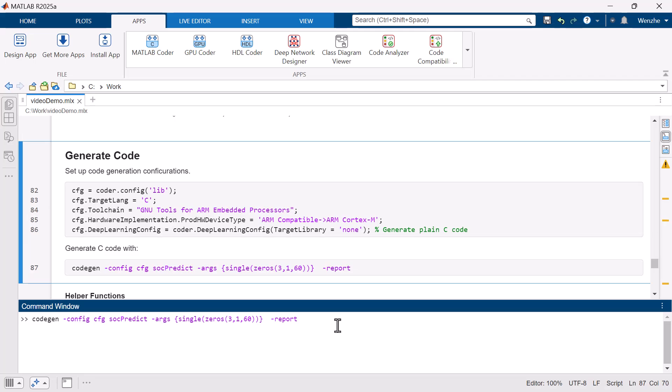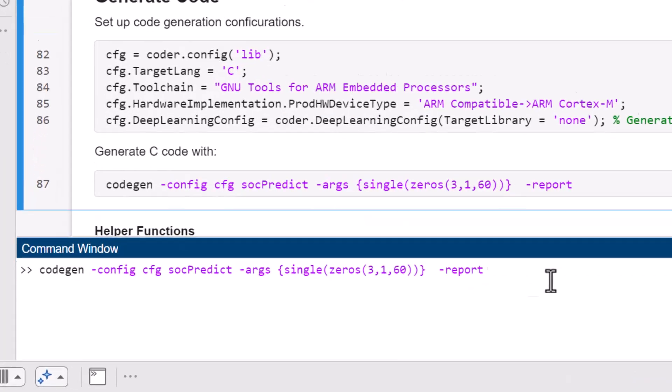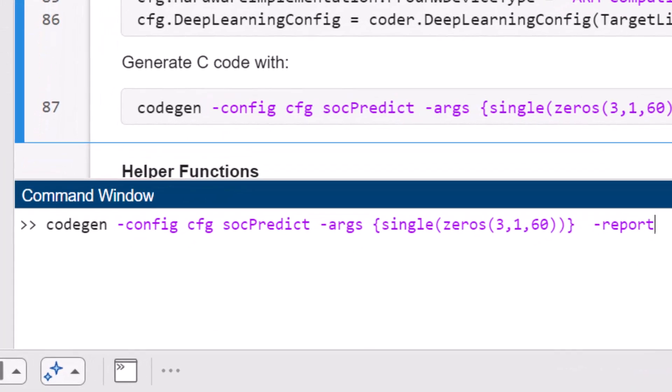With a single line of MATLAB code, you can generate standalone generic C or C++ code for deep learning models that can be readily deployed to edge devices.